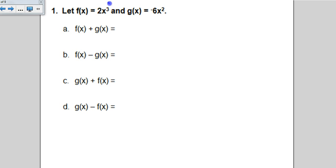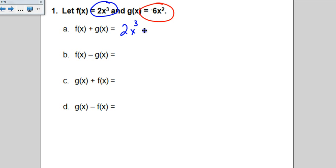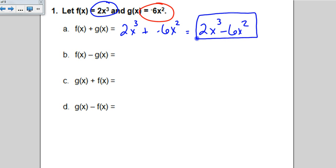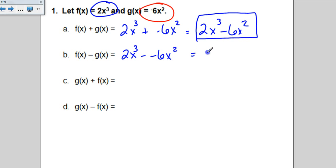We have two new functions: f of x is 2x to the 3rd, and g of x is negative 6x squared. When adding those together, our exponent rules say we can only add like terms, and we don't have any like terms here, so instead of saying plus a negative, we write 2x cubed minus 6x squared. For subtraction, that's 2x cubed minus a negative 6x squared, and minus a negative becomes a plus, giving us 2x cubed plus 6x squared.